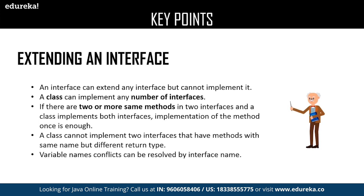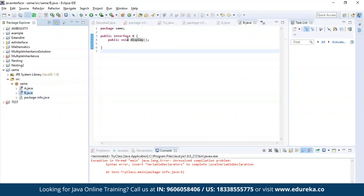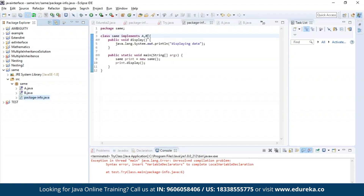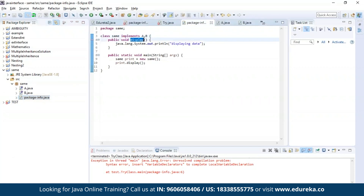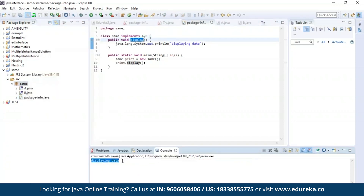Let us see this practically. I've defined an interface A with the method display, and similarly an interface B with the same display method. Now I'm trying to implement both interfaces A and B in my class 'same' and access the display method. As you can see, the program has been successfully compiled and the output has been generated which says 'displaying data'.